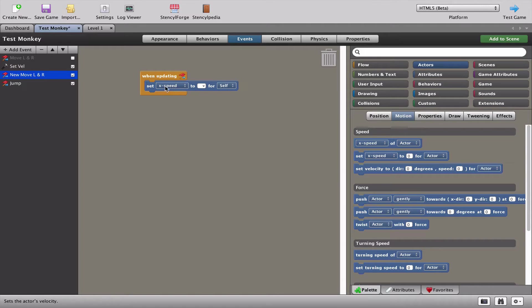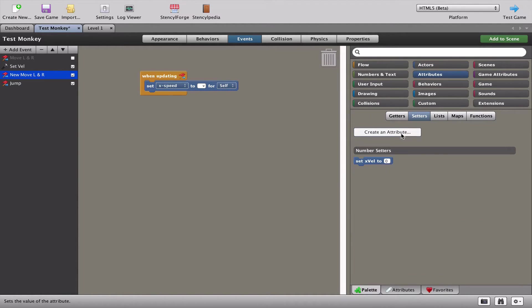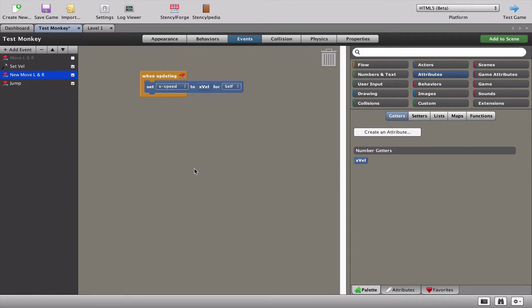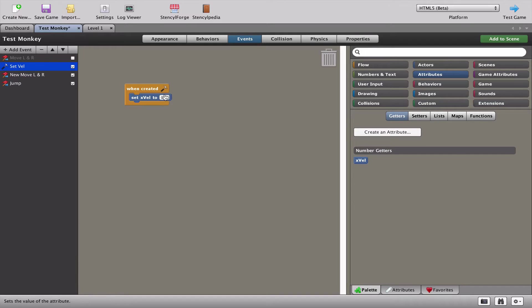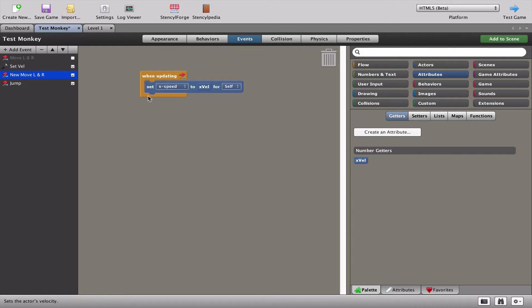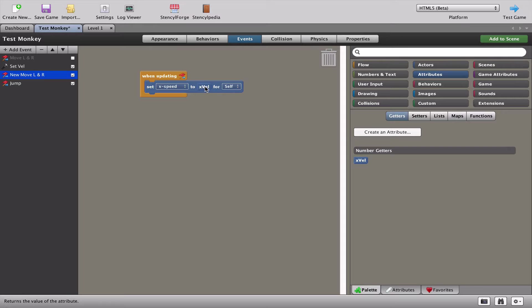We're going to say set the x speed of our monkey to x velocity. If you remember, we set the velocity to zero over here, and now we're saying set the x speed of that monkey to whatever x velocity is. At this moment it's zero.